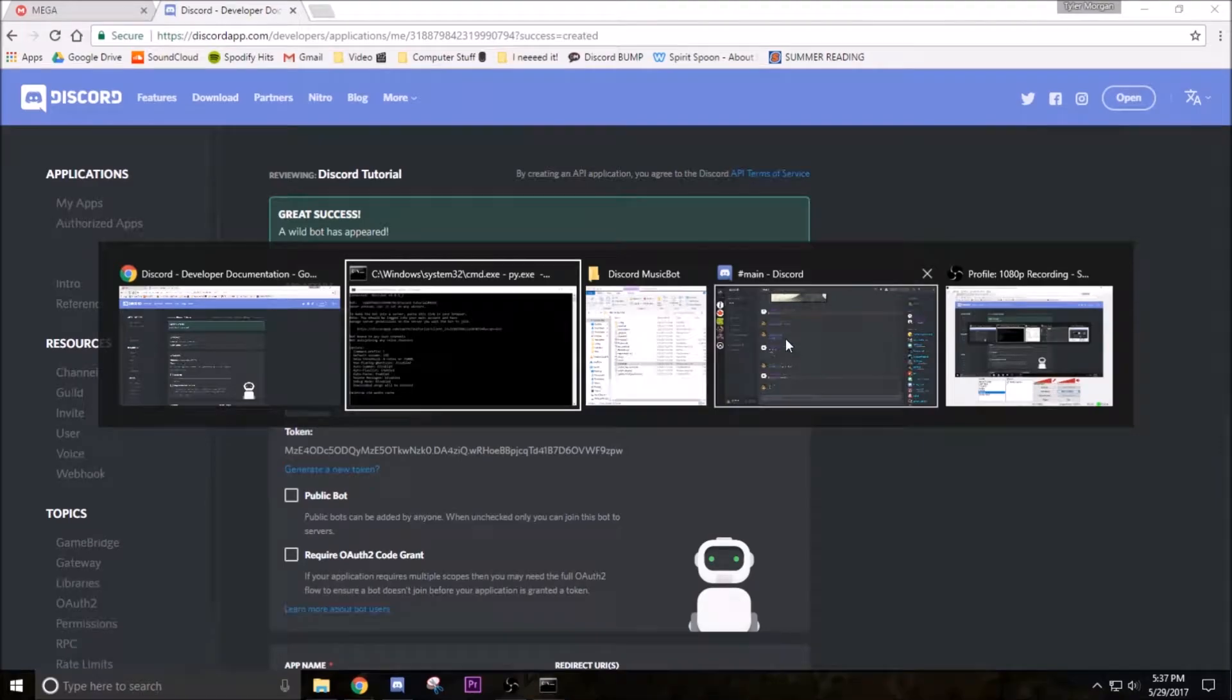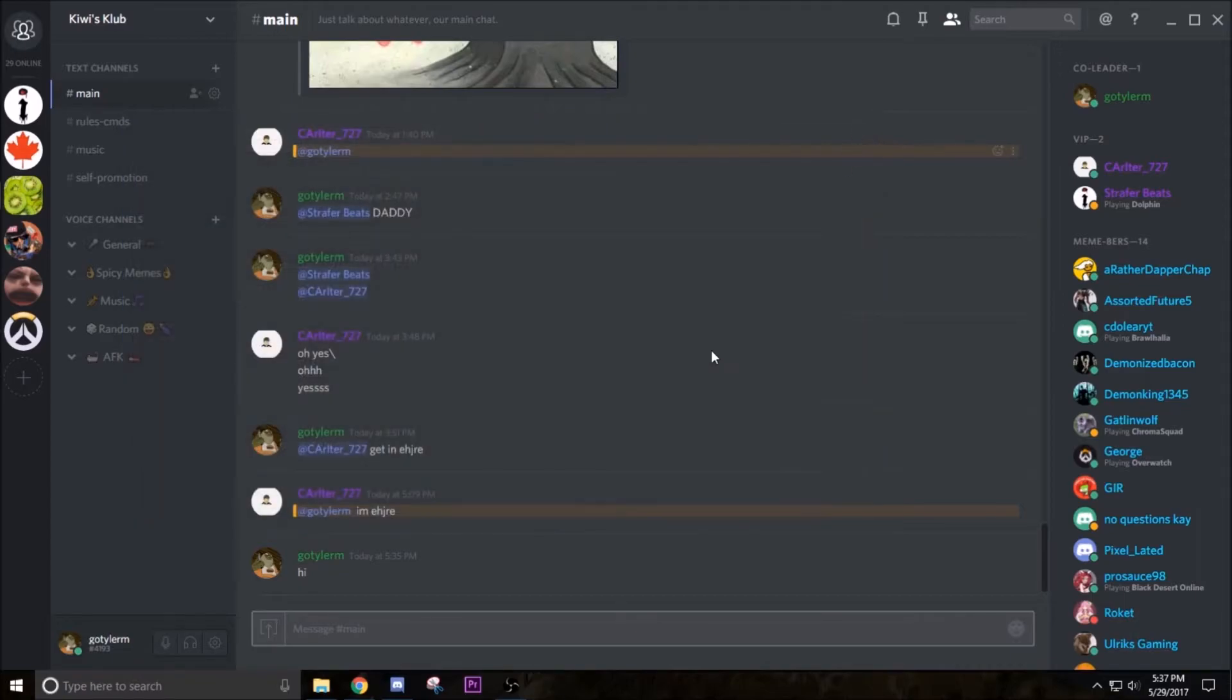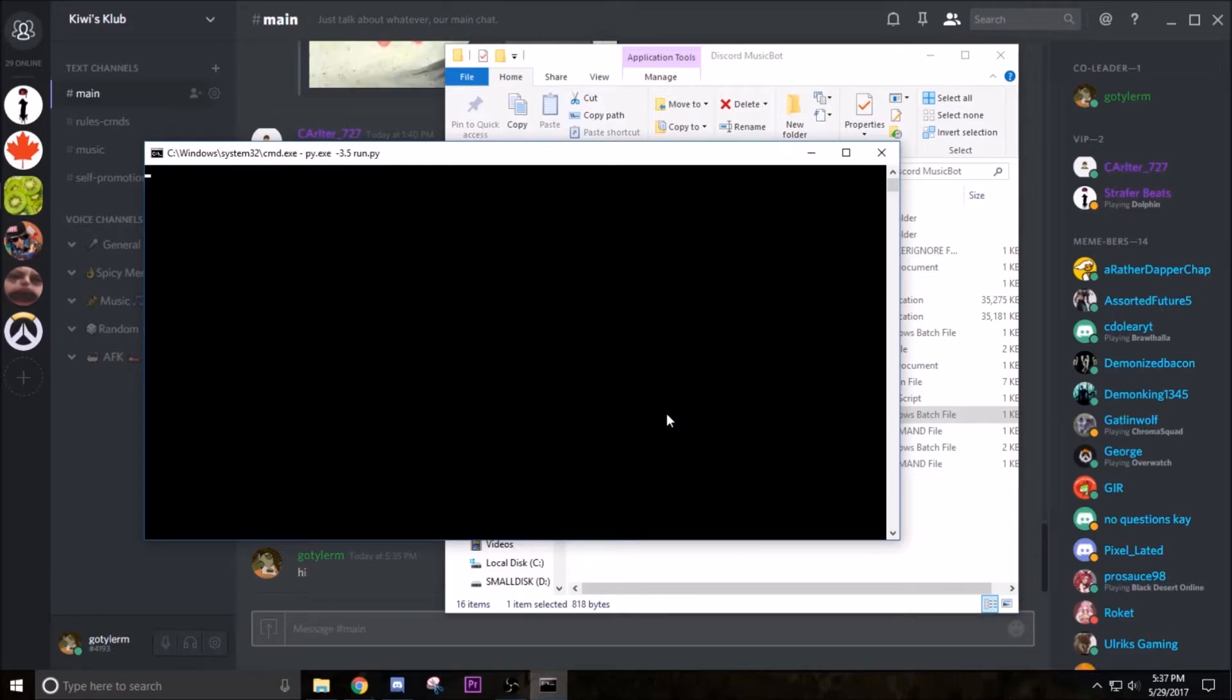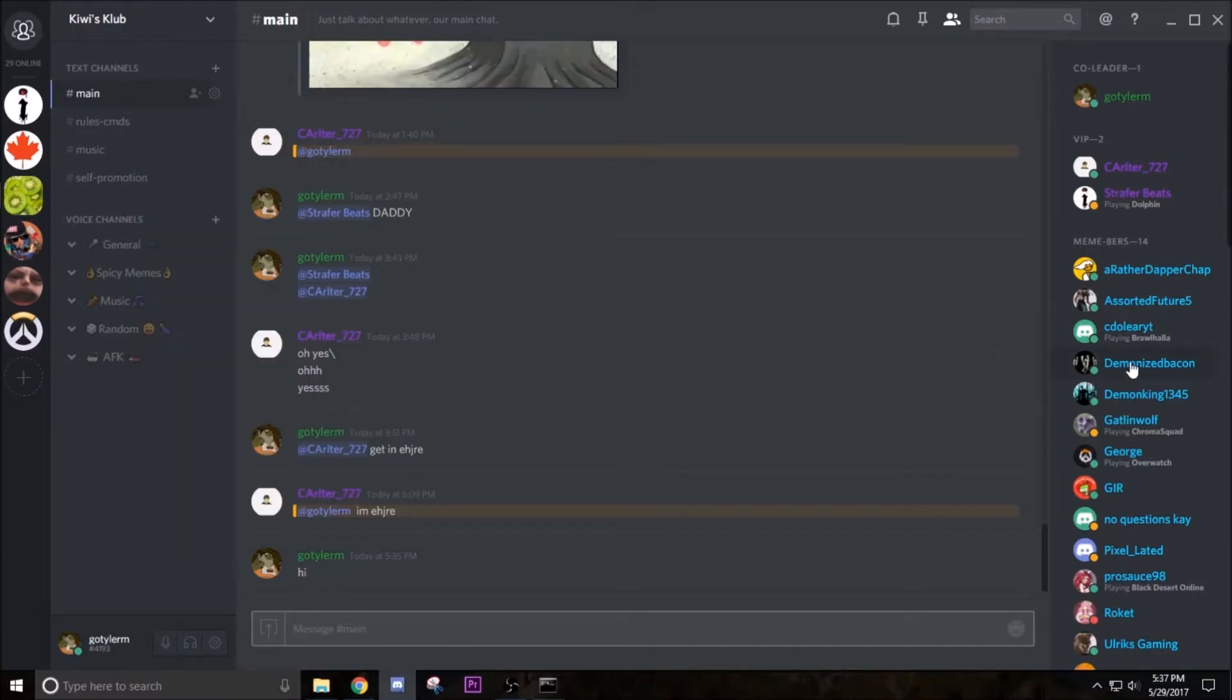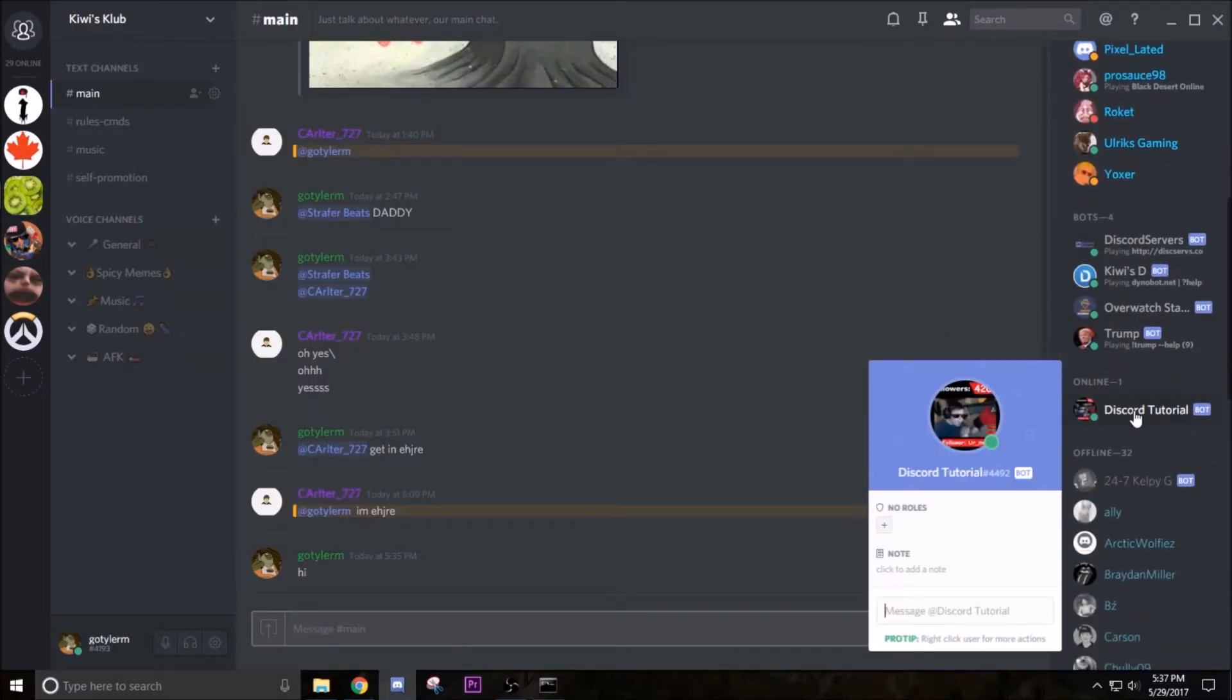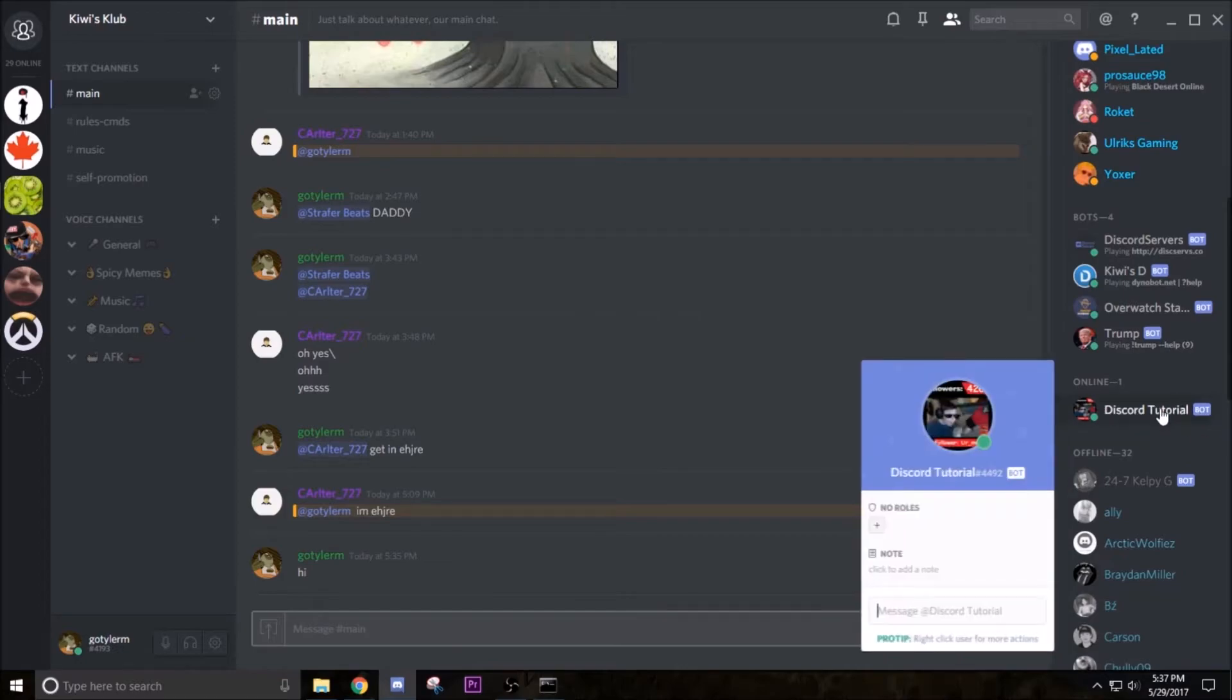Then go back into your command prompt thing, close out of that. Go back to RunBot.bat and double click it again. Now it should connect and then pop up with a couple of things. Done. So if it worked you should see server list and then the name of the server that you are in. And now that you've done that, come down here and boom, Discord tutorial bot is in the server.